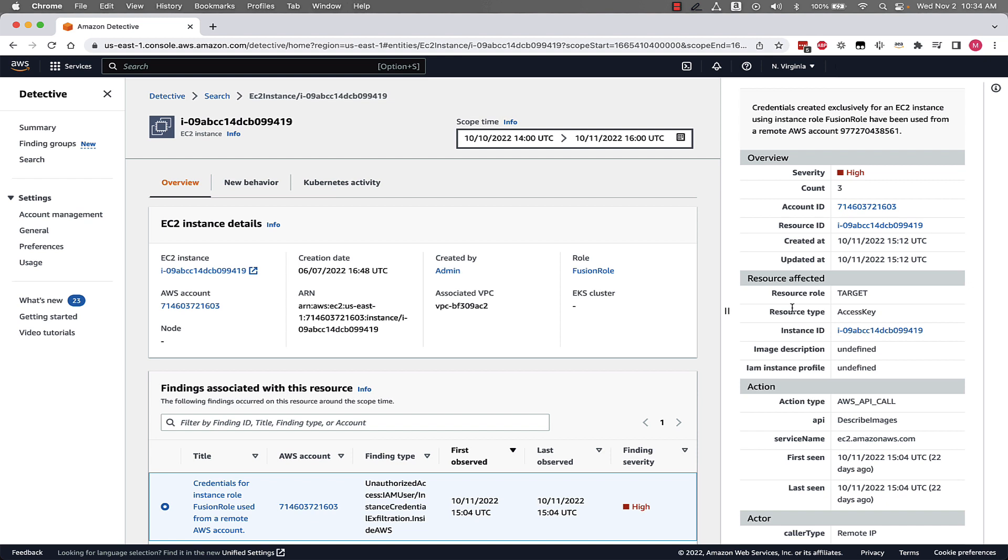So in the console we've been able to see what is associated with a new finding group and how we can use these new finding groups to better investigate a singular security issue that might span across lots of different resources.